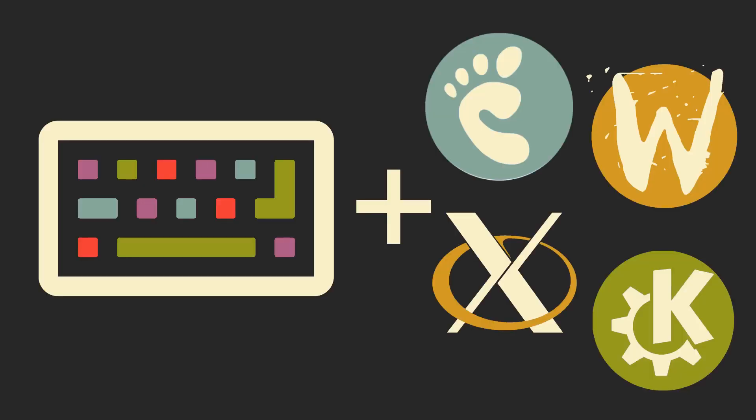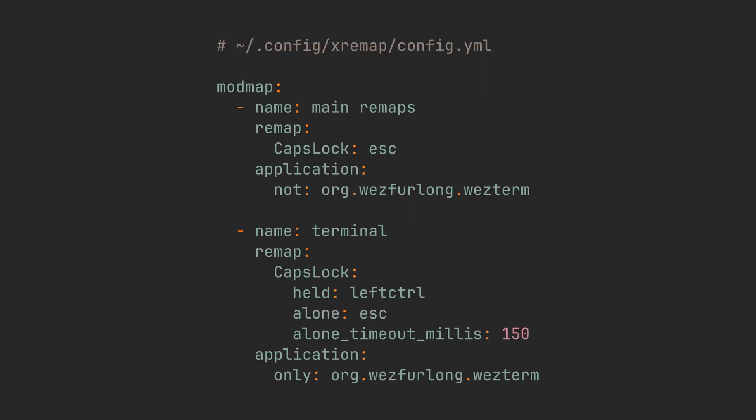But an absolute killer feature of XRemap is per application rebinds. We can duplicate a couple of keys in this modmap, and make two groups. One for your terminal emulator, and one for everything else.